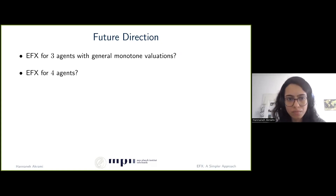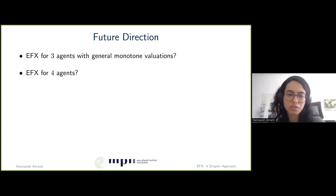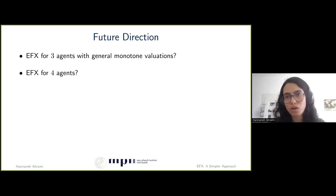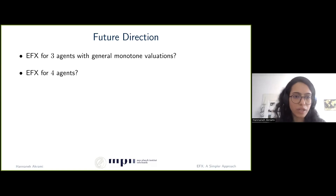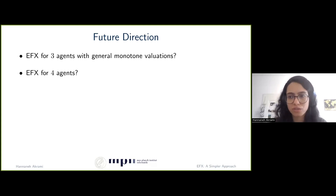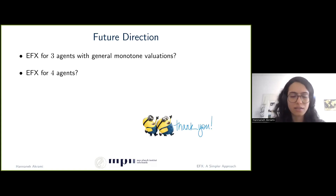I'd like to end my talk by mentioning two important open problems as future directions. While there are many open problems in EFX, I'll highlight the existence of EFX for three agents when all agents have general monotone valuations, and the existence of EFX for four agents. We hope that the technique and approach we developed could be useful in addressing these problems — unlike previous approaches, ours has not been proven to fail for these questions, so there is hope it could extend to them.